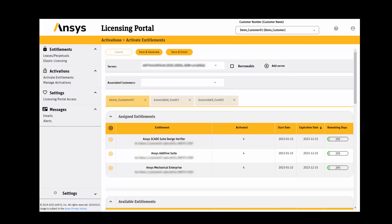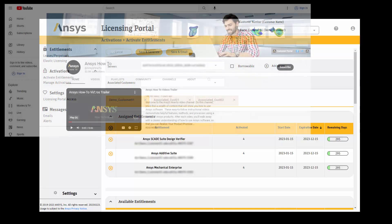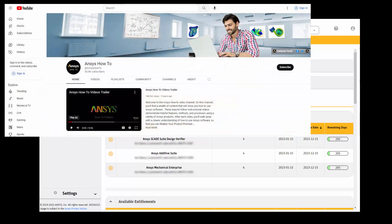This process is only available if you have access to multiple customer numbers. Prior to watching this video, we recommend watching the Activating Entitlements video on the ANSYS How-To YouTube channel.